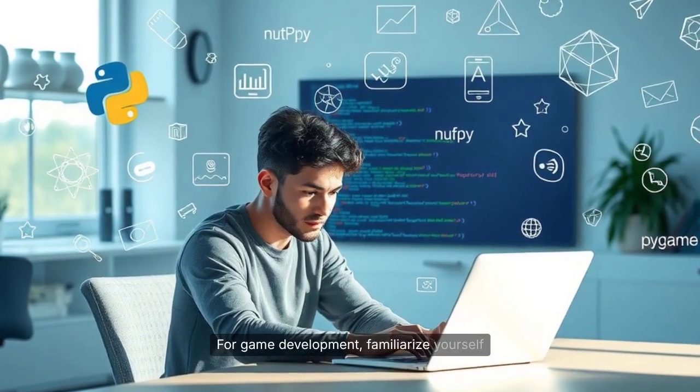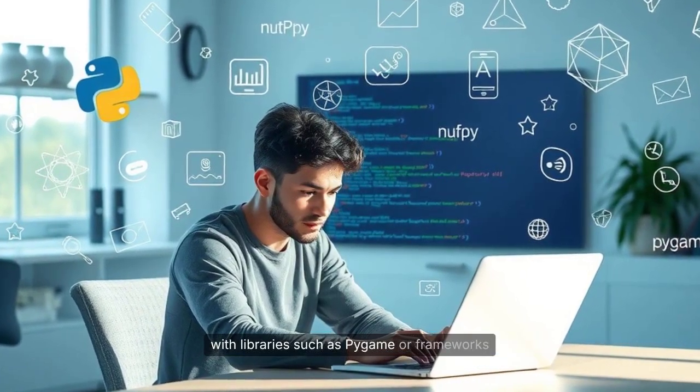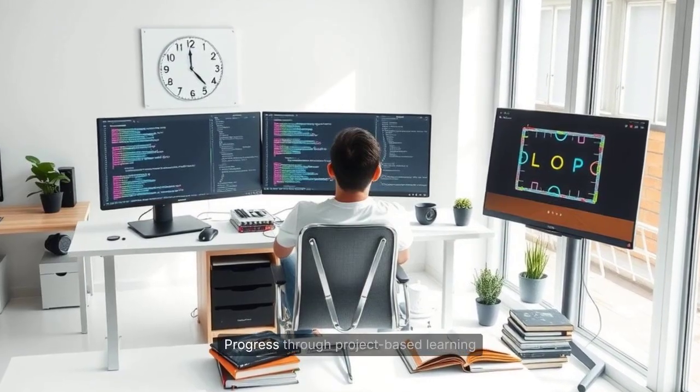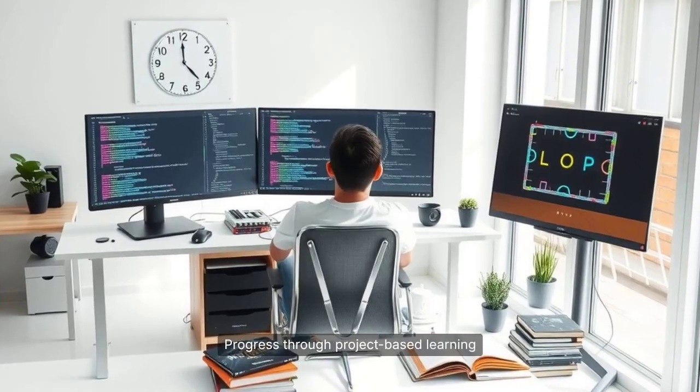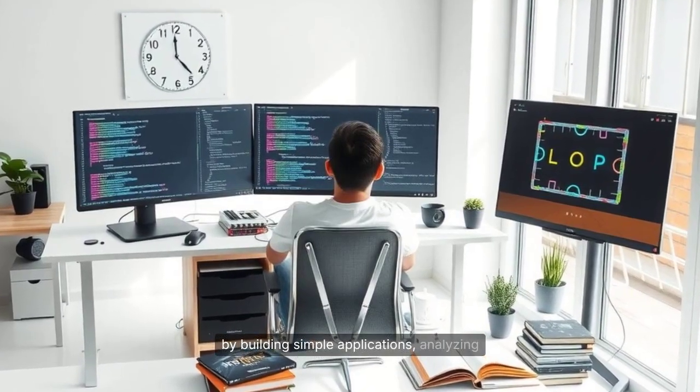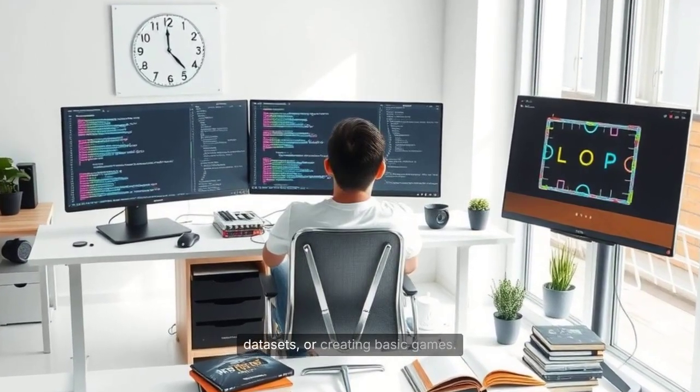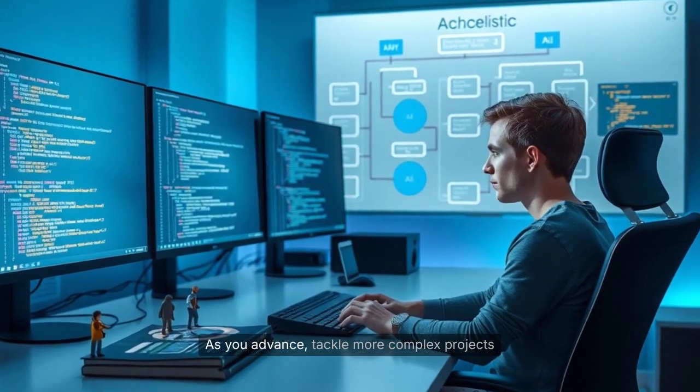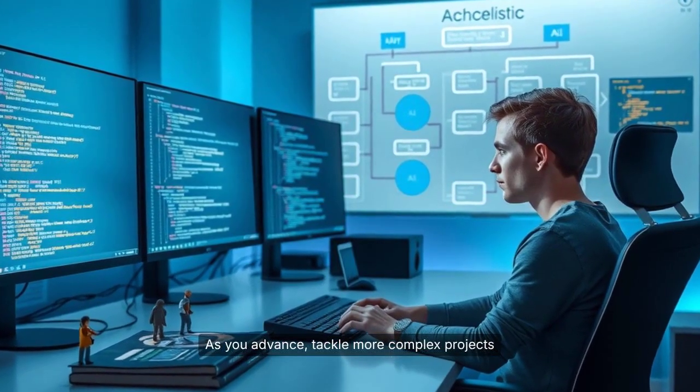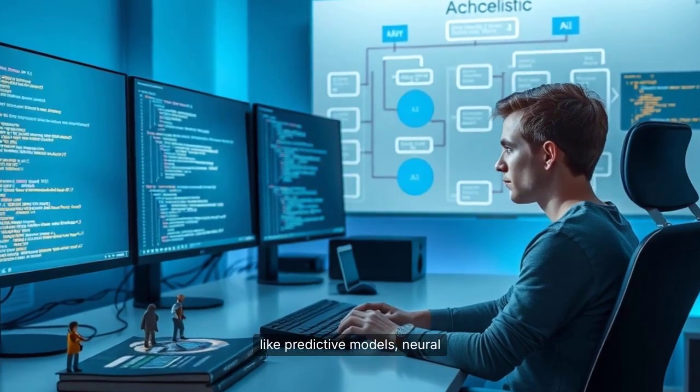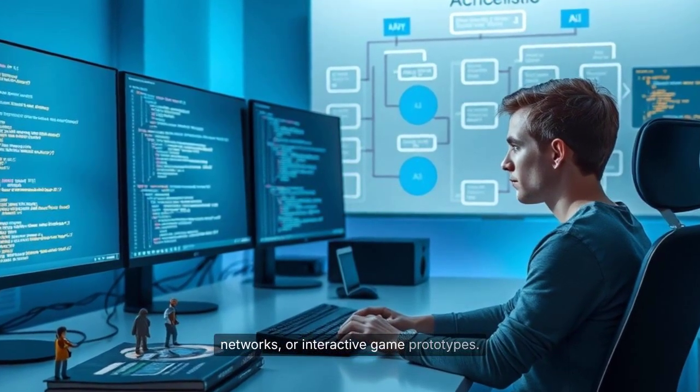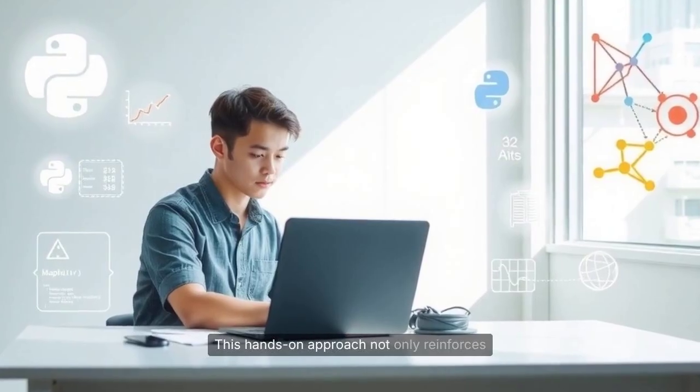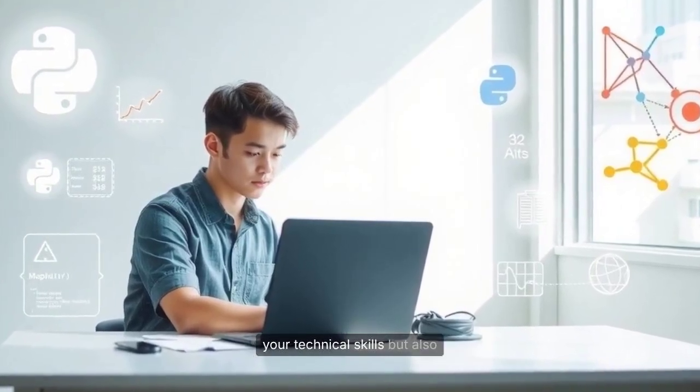Progress through project-based learning by building simple applications, analyzing data sets, or creating basic games. As you advance, tackle more complex projects like predictive models, neural networks, or interactive game prototypes. This hands-on approach not only reinforces your technical skills, but also helps you build a portfolio to showcase your expertise to potential employers.